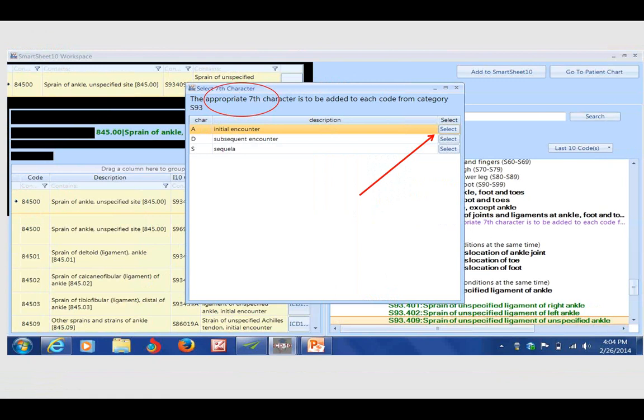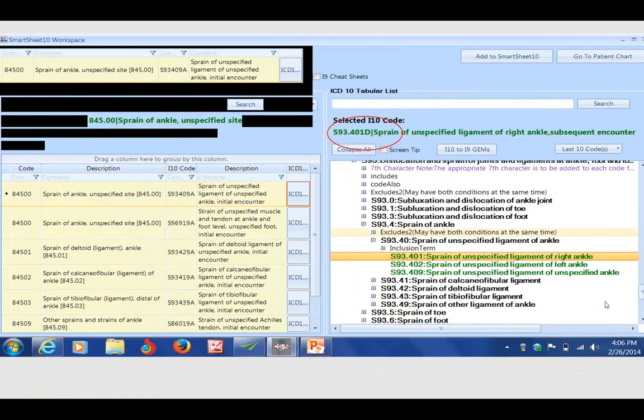This is alerting me that I need to select for this particular code whether this is an initial encounter, a subsequent encounter, or a sequela. That's the unique seventh character. When I do, it's going to add it right to my invoice screen, and this code is the only code that will get paid at this level of complexity.